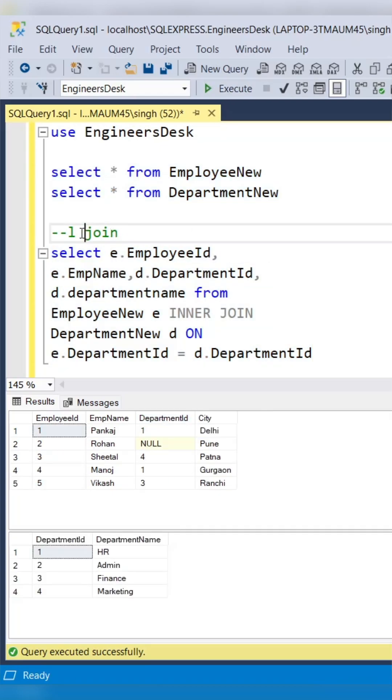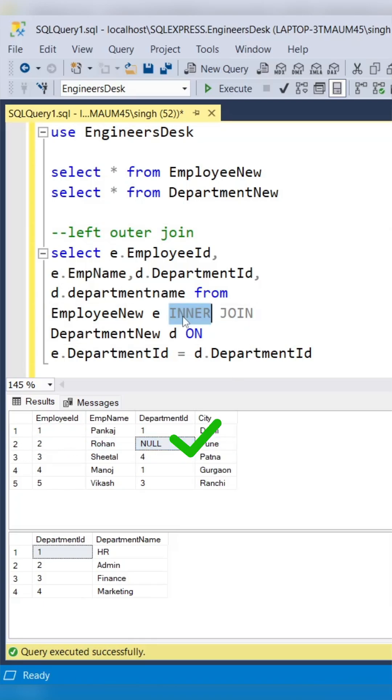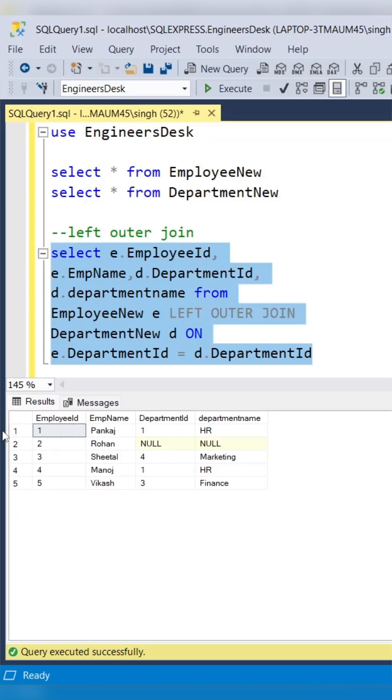In left join or left outer join, the matching records from both tables will be coming in the result, plus unmatched records from the left table will be there as part of the result as well.